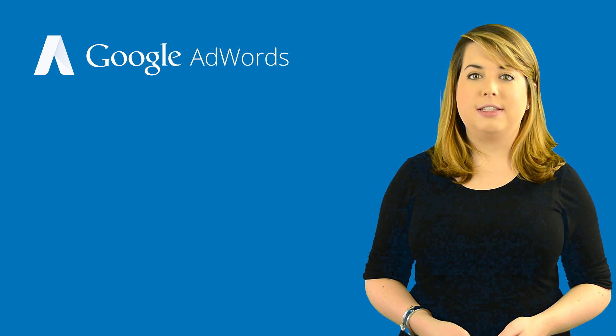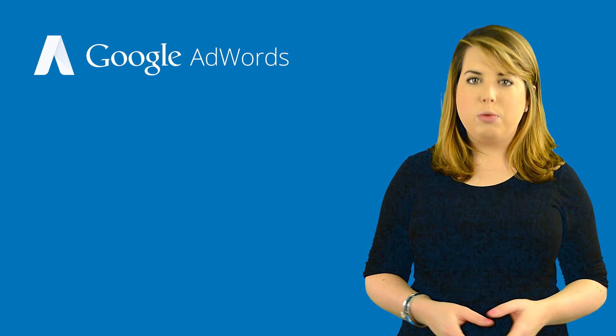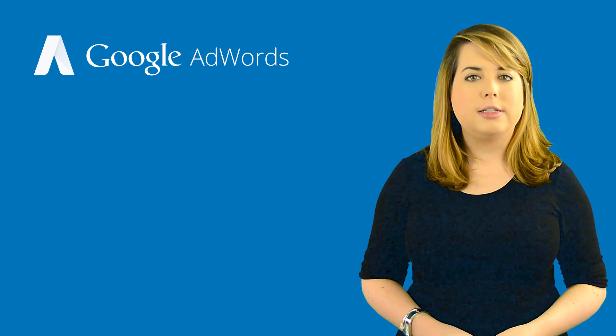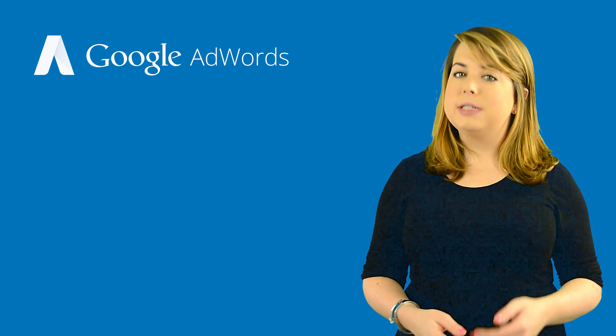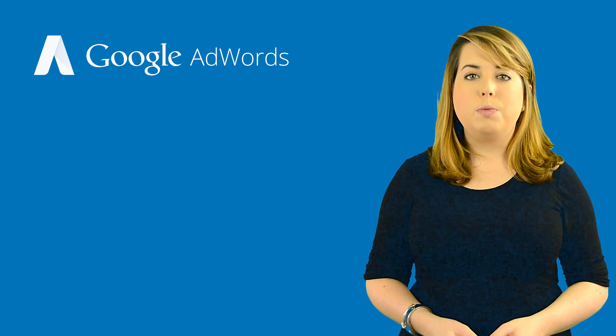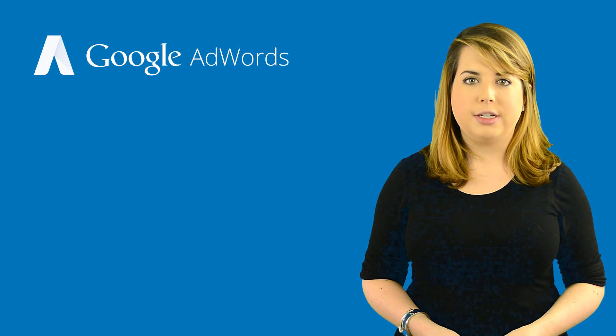Once you understand the policy, you'll want to make necessary changes to fix the violation. The steps you'll take will vary from policy to policy, so make sure you read the specific details on what changes you might need to make to your site.